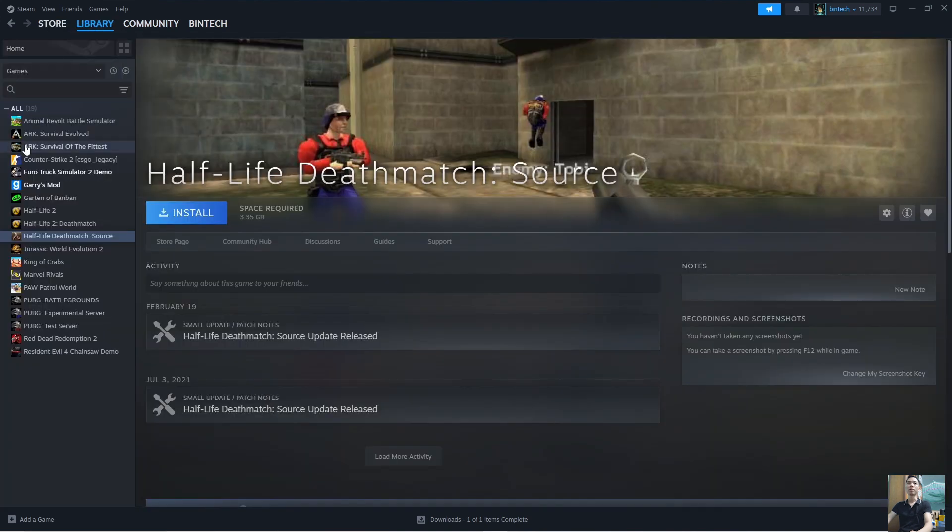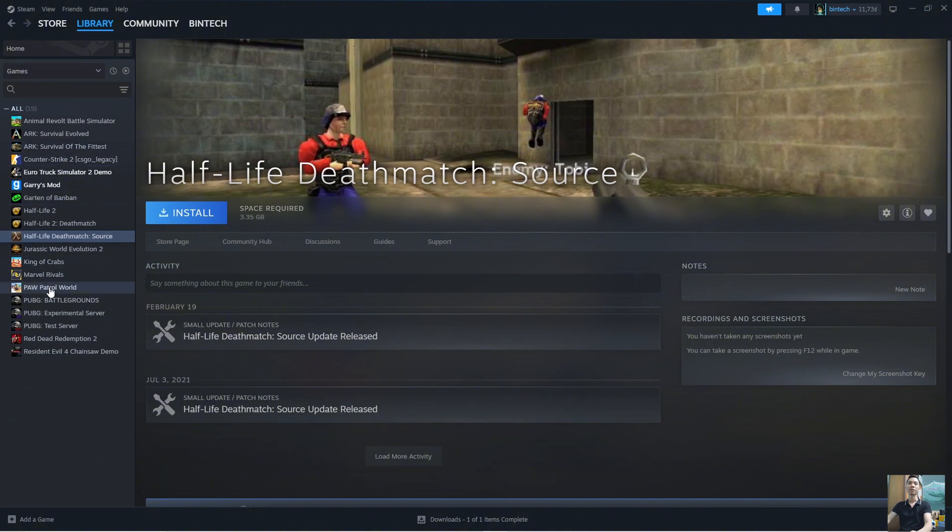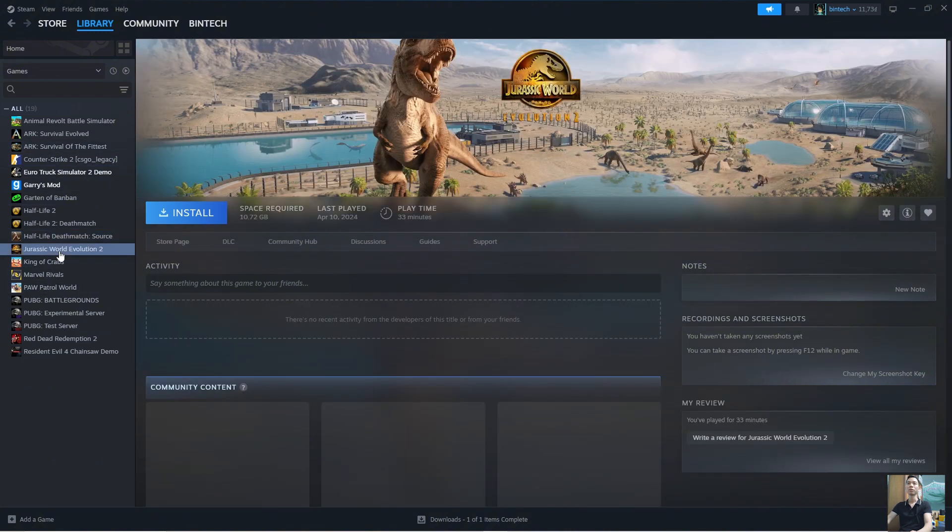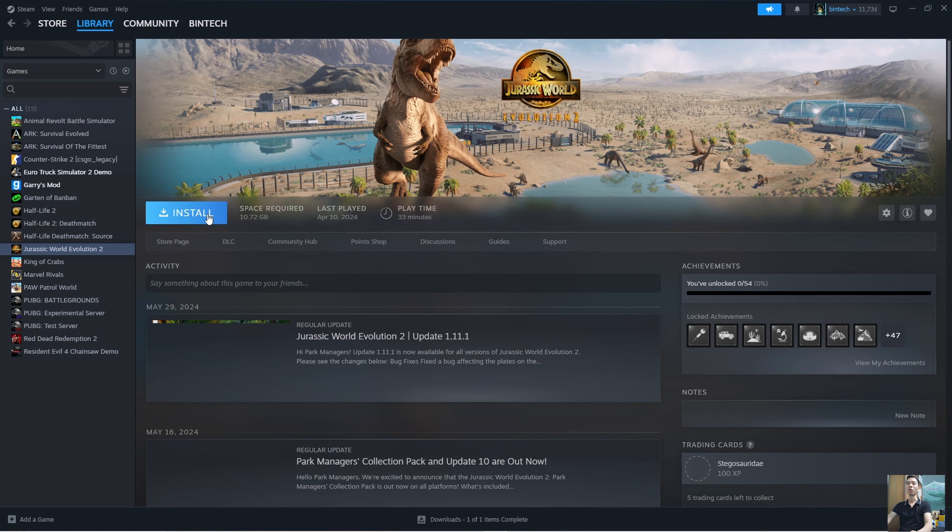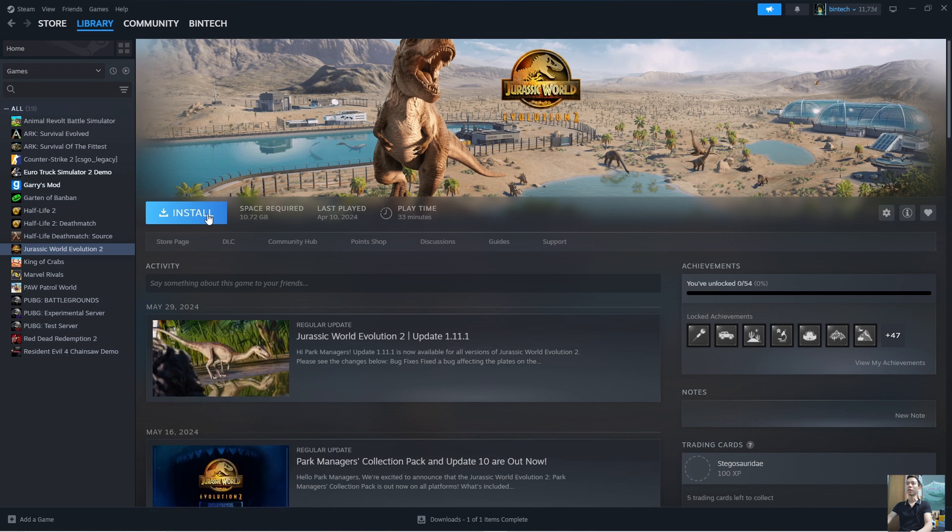You will see the game Phasmophobia here. Then click on it. Click on Install to begin downloading and installing the game on your computer.